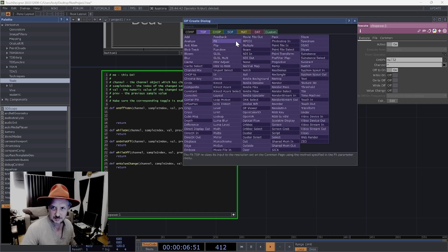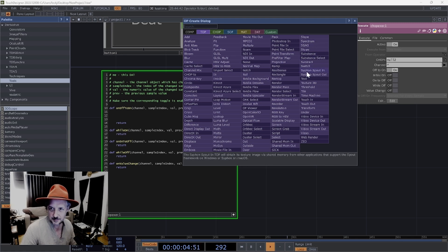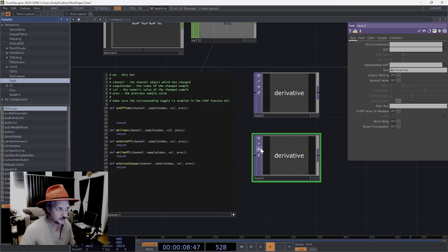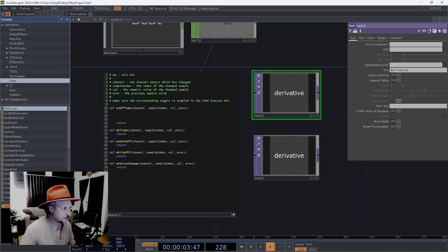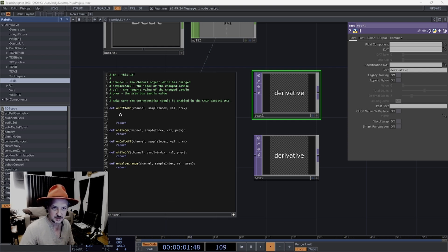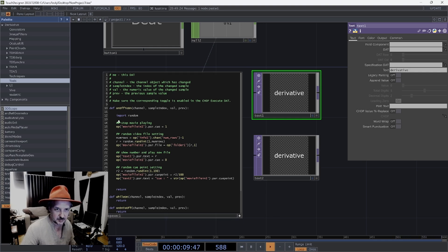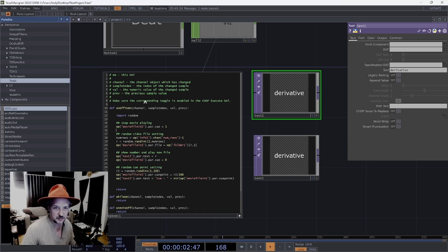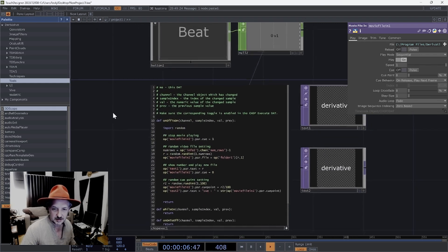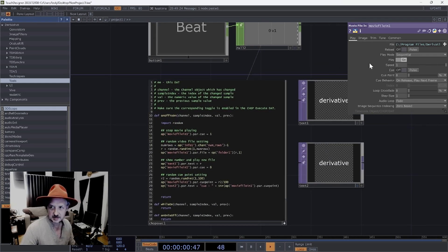First we need two text components - it gets confusing in TouchDesigner sometimes, text, text there and another one here. We're going to tell these what to say in a little while. I'm going to copy and paste from the project all the things we need. So first we've got this 'import random' line - random is the Python library we're going to use to generate random numbers. Then highlighted here: stop movie playing. Movie file in - the first thing that's going to happen is we stop it playing by changing the queue to on.